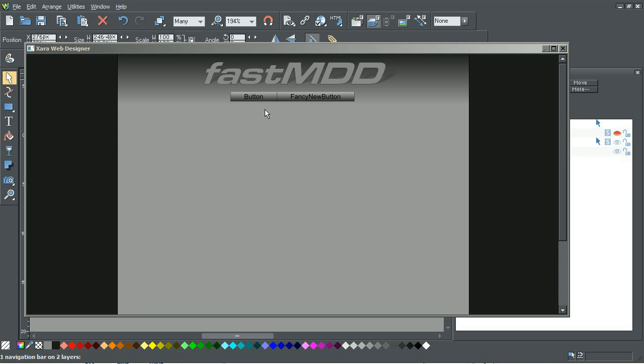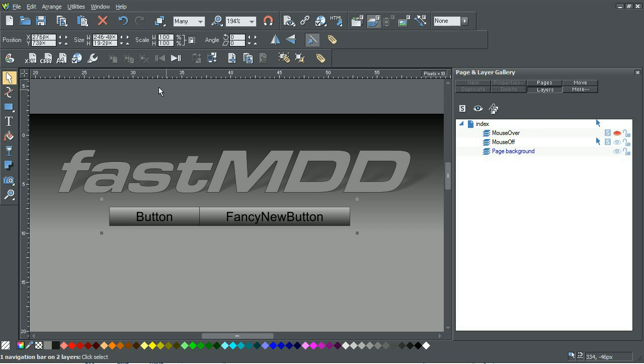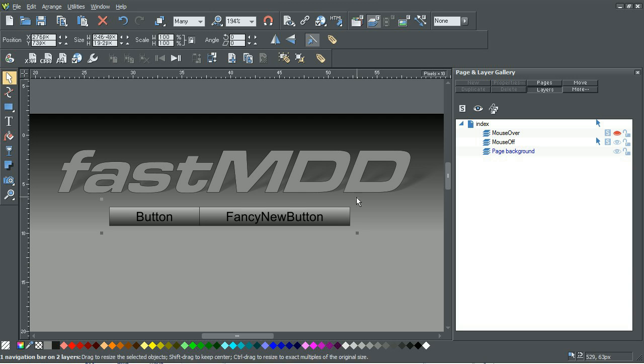So our completely custom from scratch navbar is possible in Zara Web Designer 6, and hopefully by following my tutorial you'll be able to figure out how to do your own buttons.